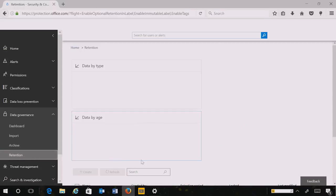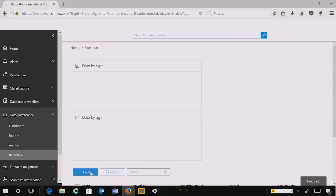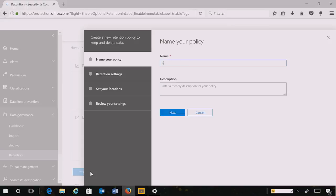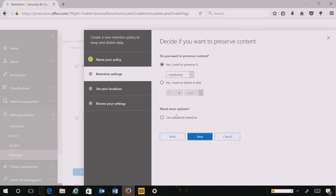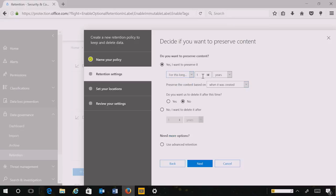The first policy I am going to create is about preserving a set of data for a period of time without preservation lock and without a deletion action associated with it. Here I choose to create a policy and I name it Business. I then choose to preserve the content associated with that policy — in this case for all the content in my organization — for 15 years.